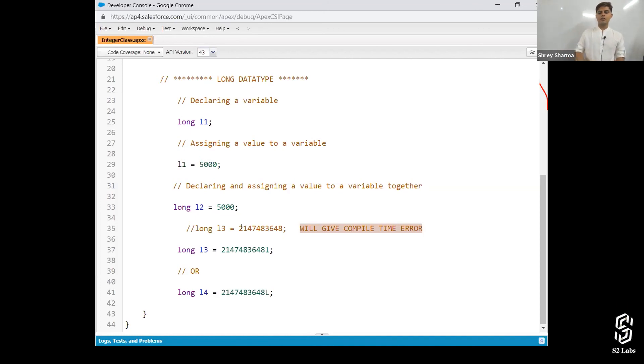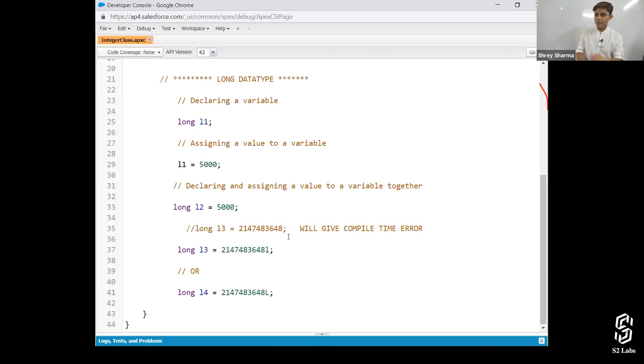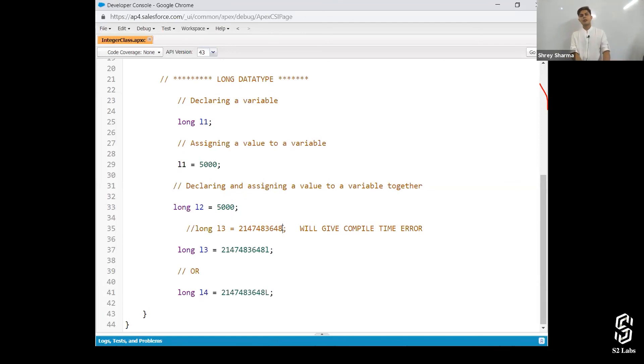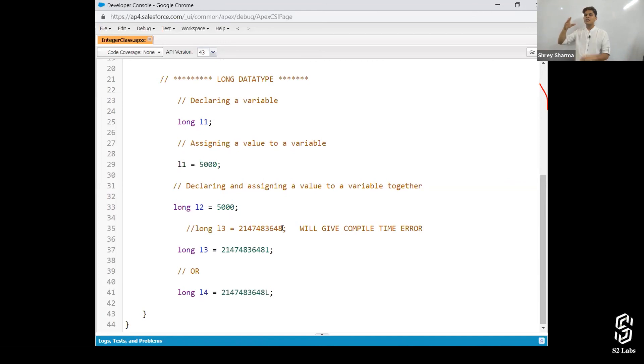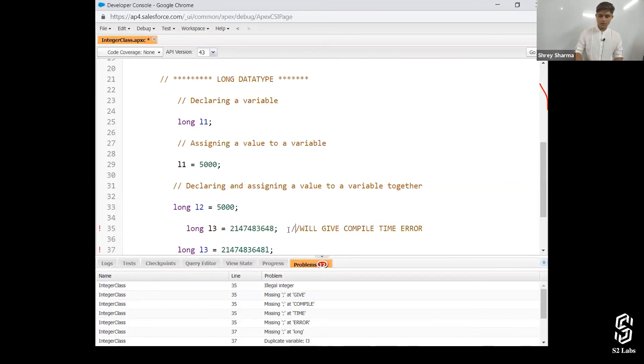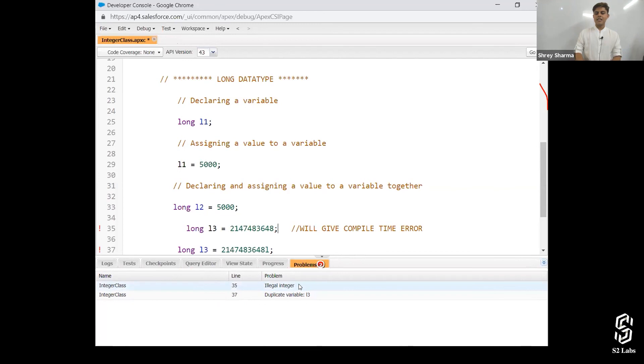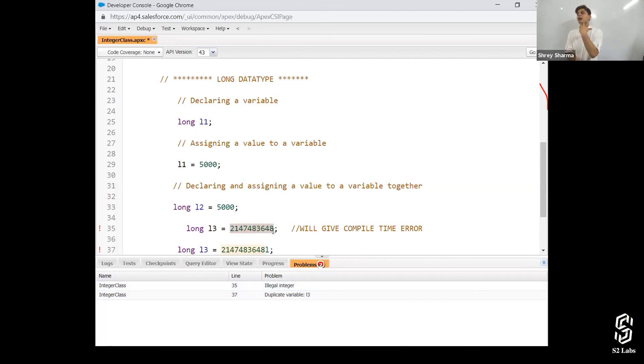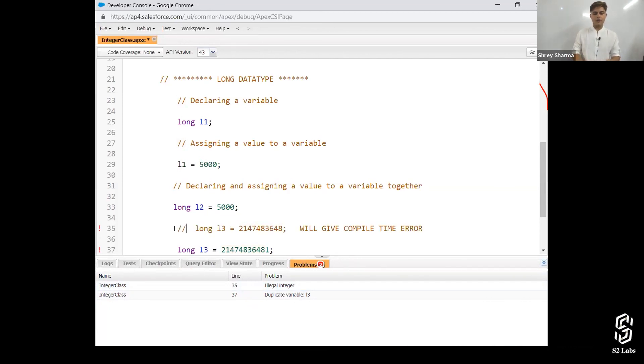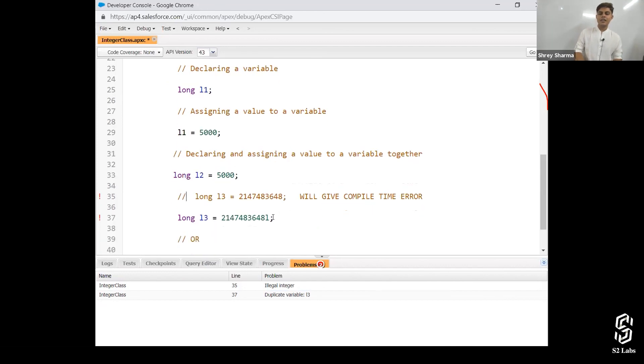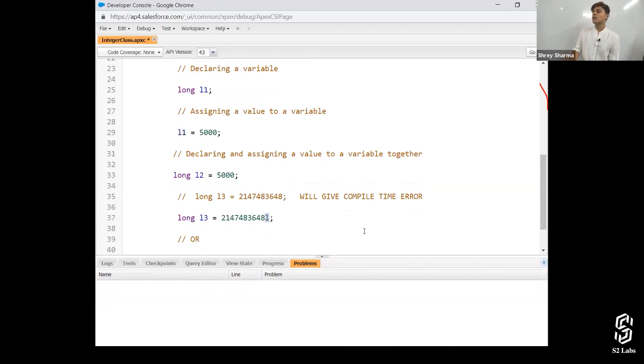So the range of the integer is 2,147,483,647. But over here it is 48. Hence it will give a compile time error because the compiler will consider it as an integer. And when it will consider it as an integer, it will say that it is out of the range. So let's remove this comment. Illegal integer. And duplicate also it is declaring. But the most important thing to notice is illegal integer because it is out of the range of the integer. And in order to make the values which are out of the range of the integer work, what do we need to do? Declare it with L at the end to specify or to tell the compiler that it is a long value, not an integer one.